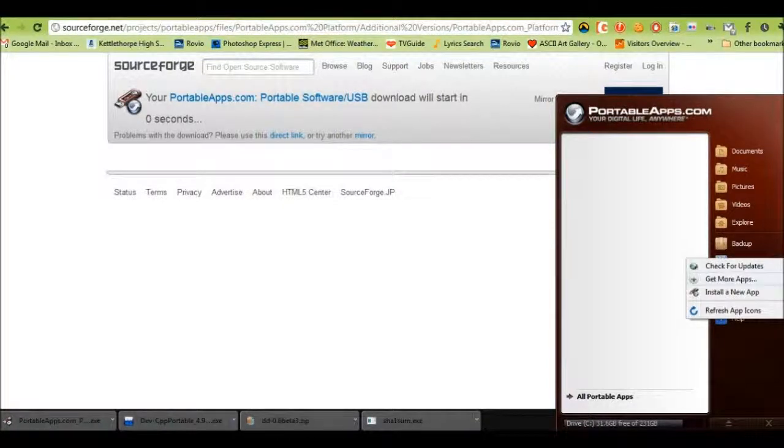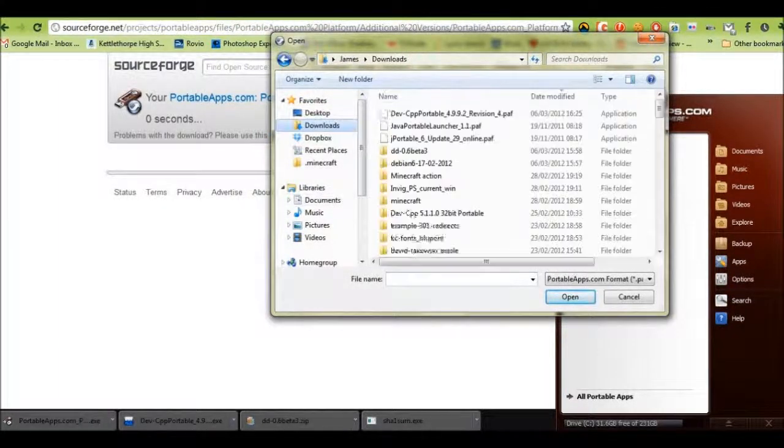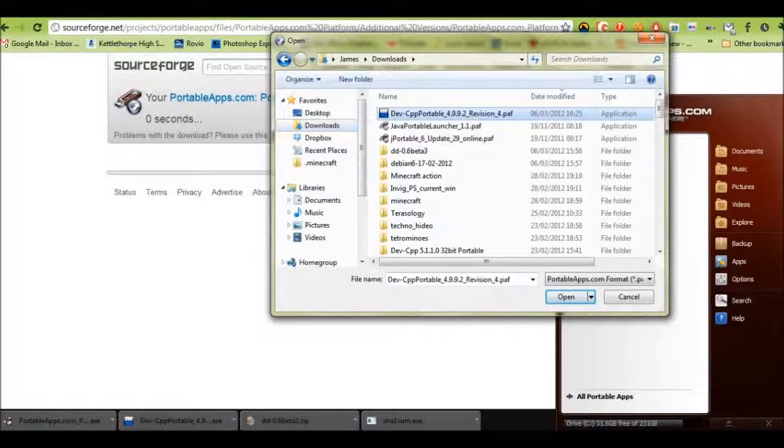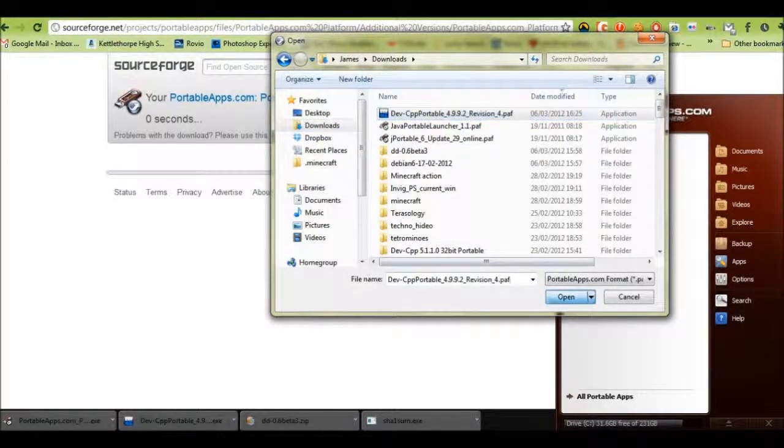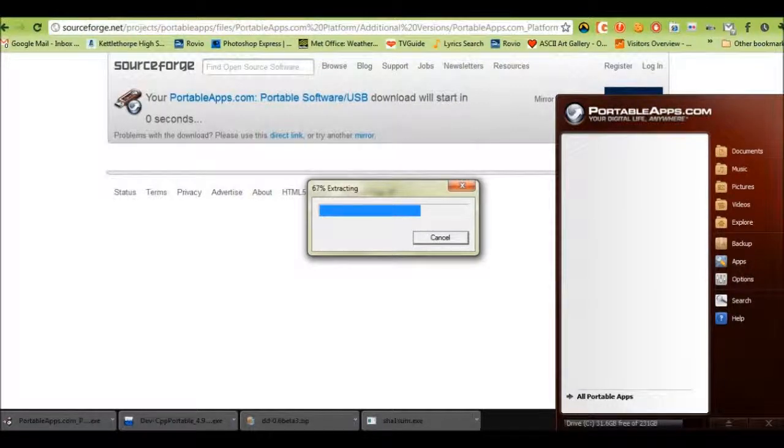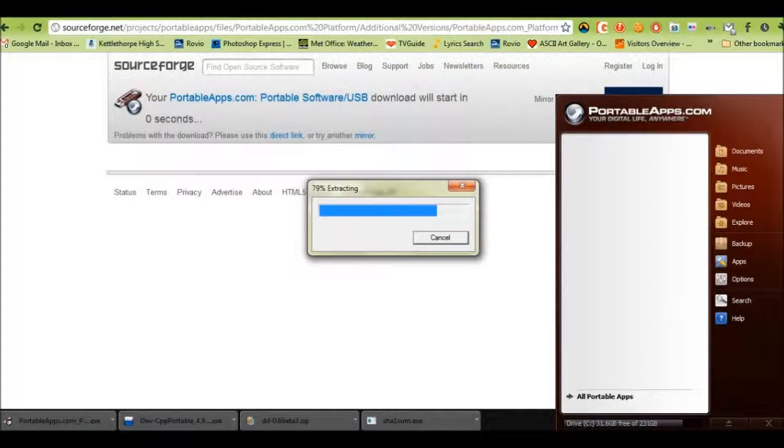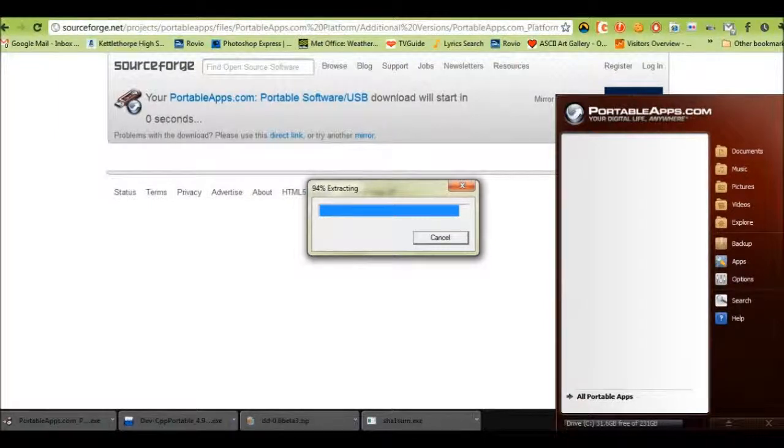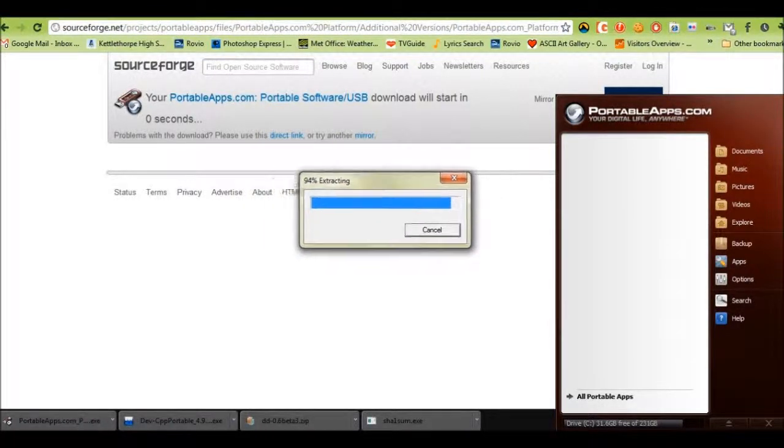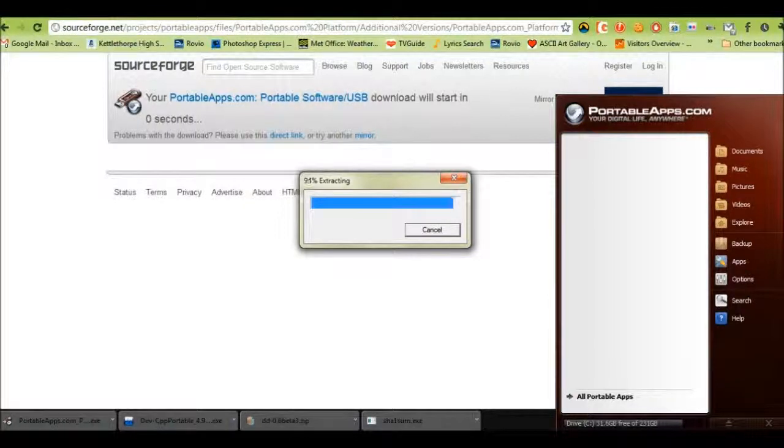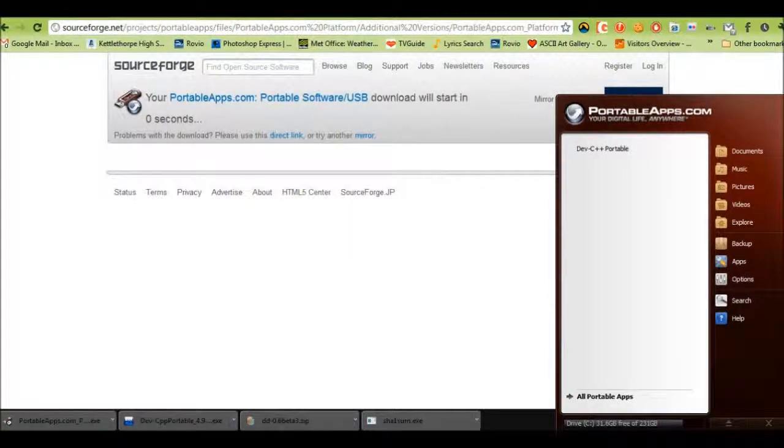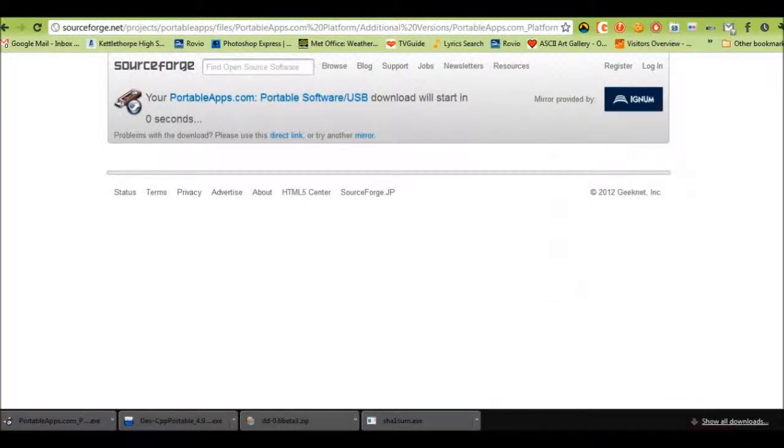Simply go to Apps, install a new app, go to the folder where you downloaded it, mine's in Downloads. Open up the file. It will extract very slowly. Anytime today would be nice. There we go, and it's installed. So it didn't take that long.